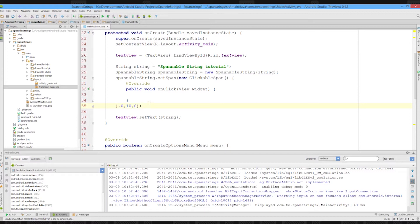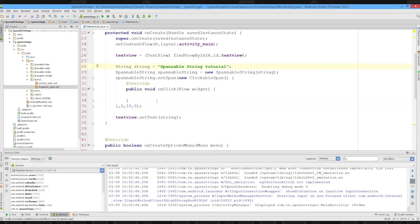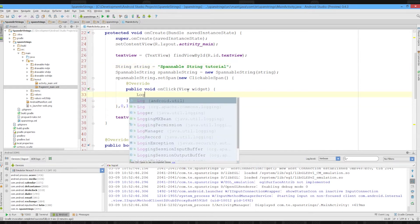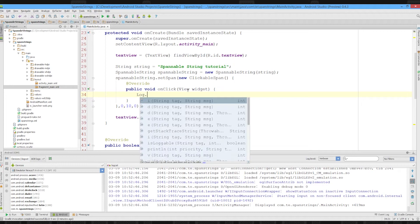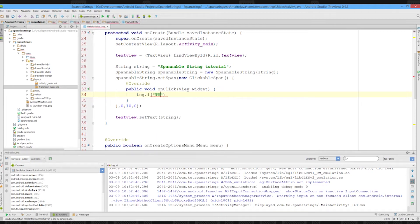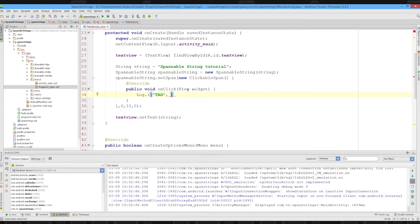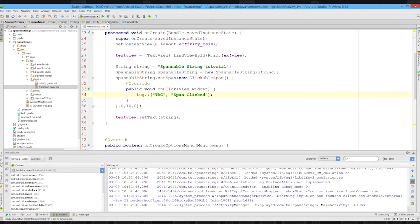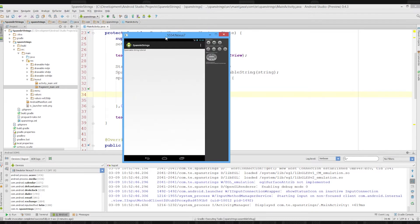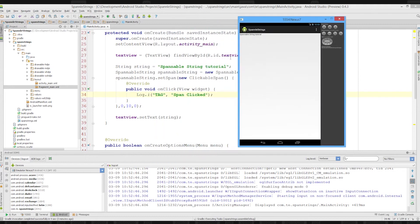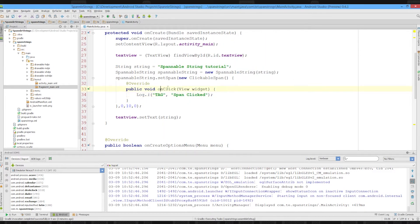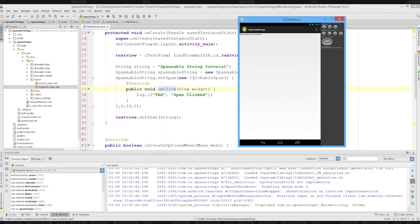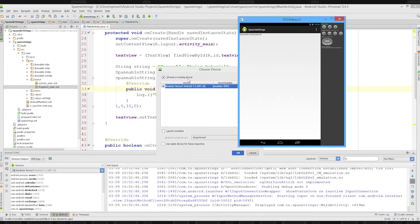So what we've done here is we've set a span that extends from zero to ten on this string, which is a clickable span. We'll just very quickly log out span clicked. Let's run this. So whenever that span is clicked, this click method is fired. Essentially it puts an onclick listener on part of a text view, which is what makes it so powerful.